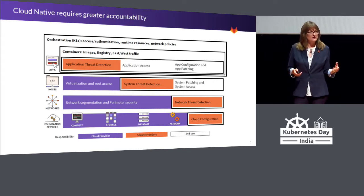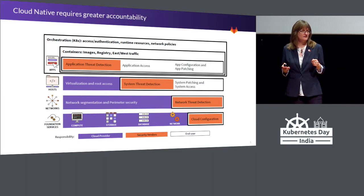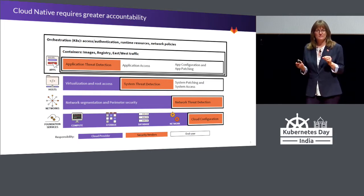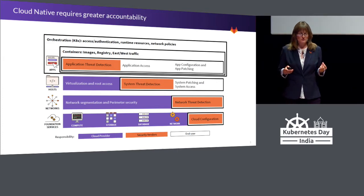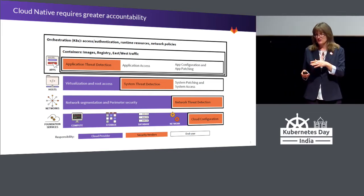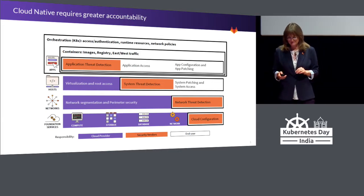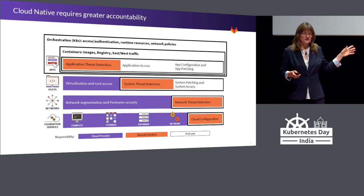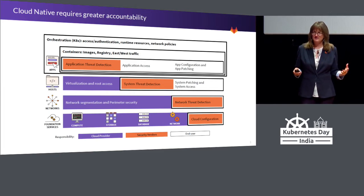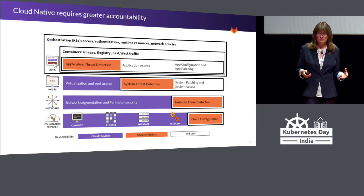In the container space, you need to think about the images, the registry, and the east-west traffic — the way applications within containers communicate back and forth. From an orchestration standpoint, authentication and access is really key. Role-based access control is really, really important in the Kubernetes space, as well as network policies. It's kind of the Wild West right now in terms of setting those policies. There are some best practices, but it's still very early as an industry.